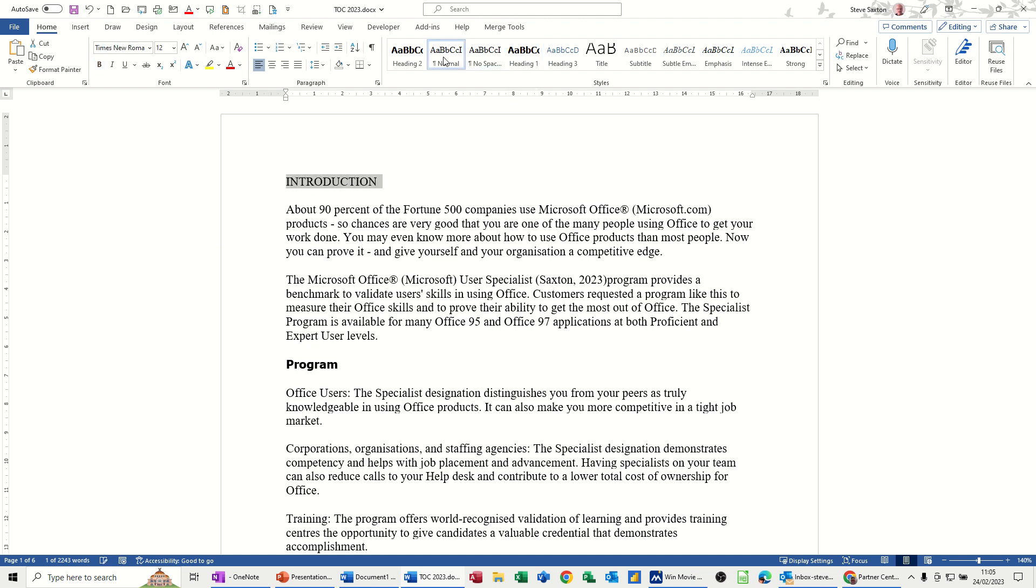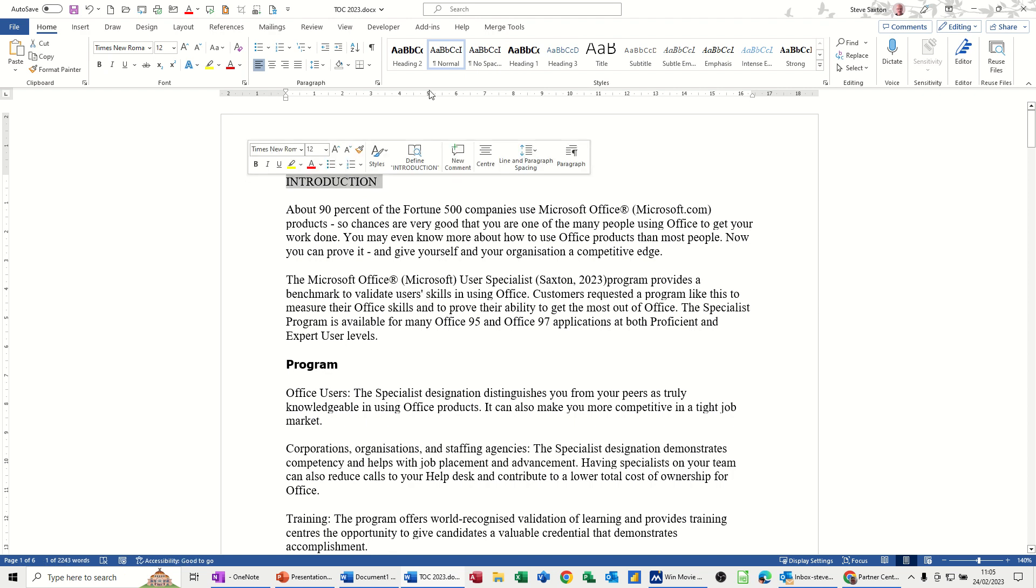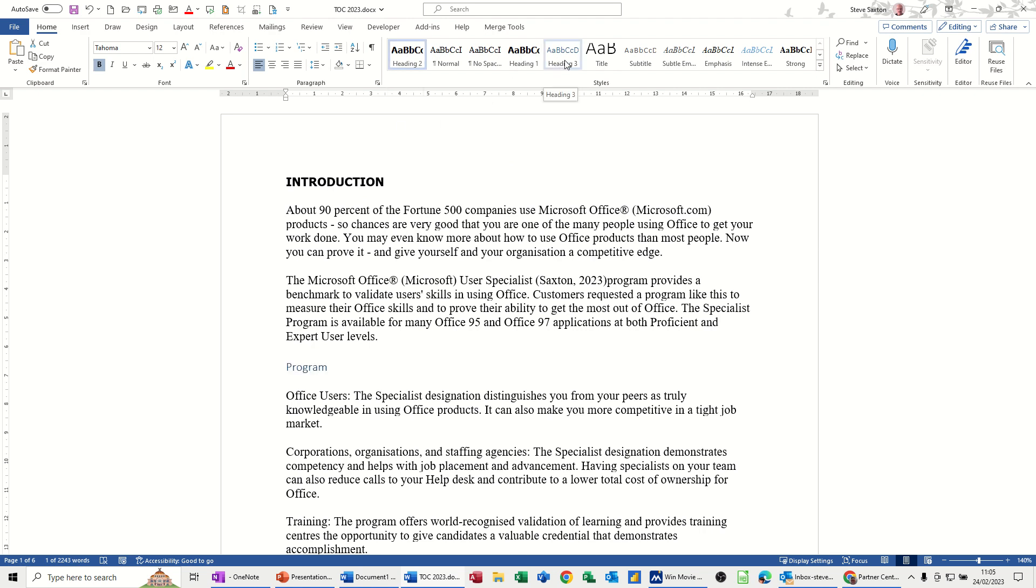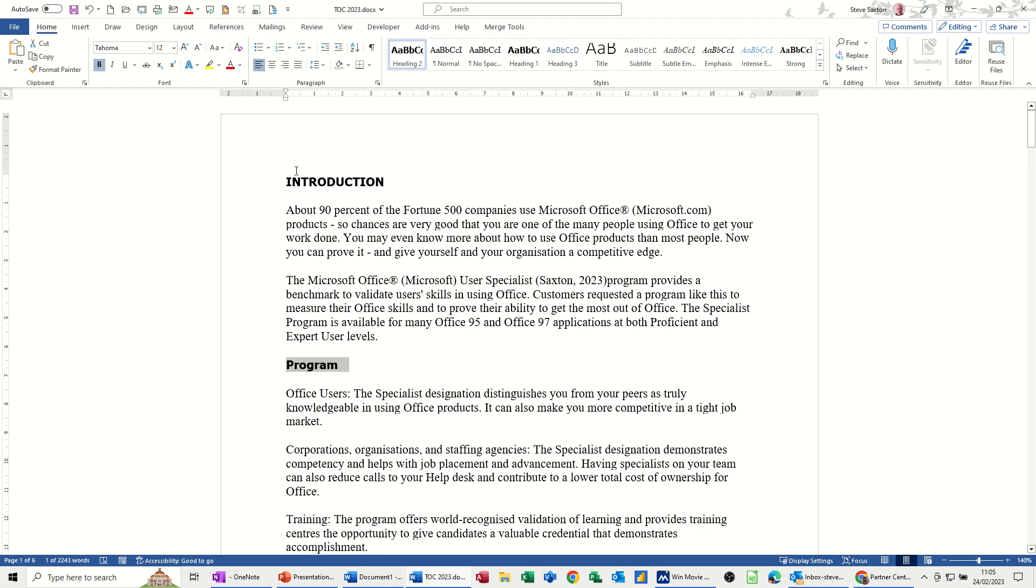If I just put that to normal, so that would be normal, highlight it, heading style 1, program is set to heading style 2, and then if you've got heading style 3 you can have as well, or whatever you want. But basically,